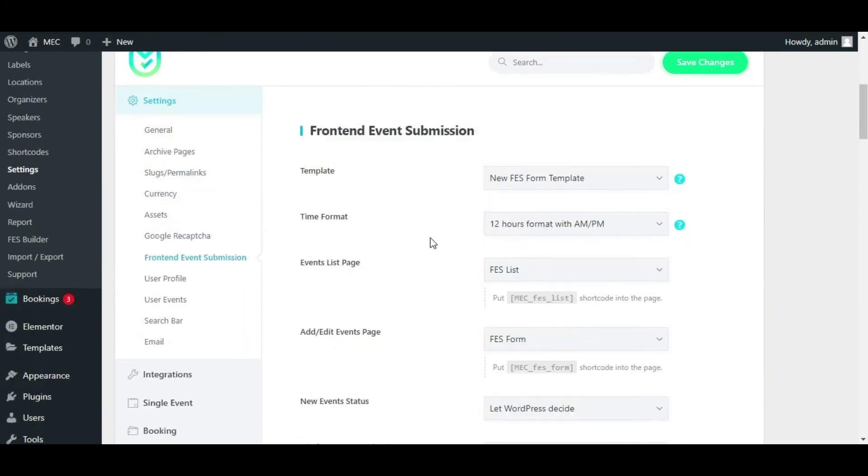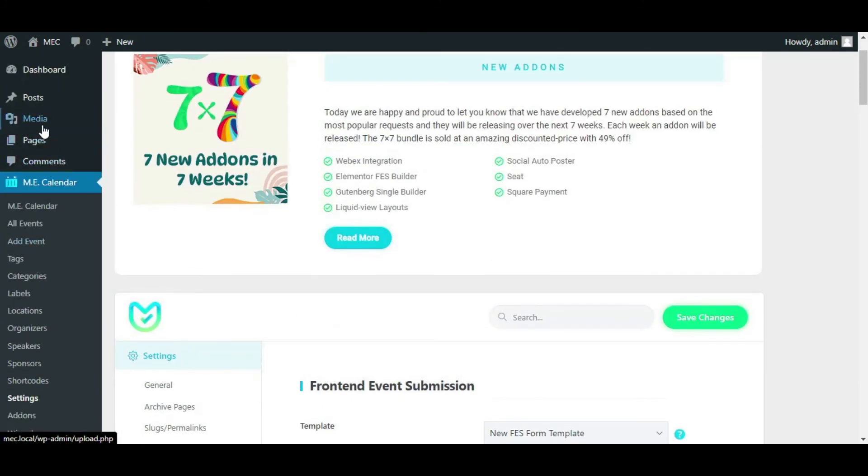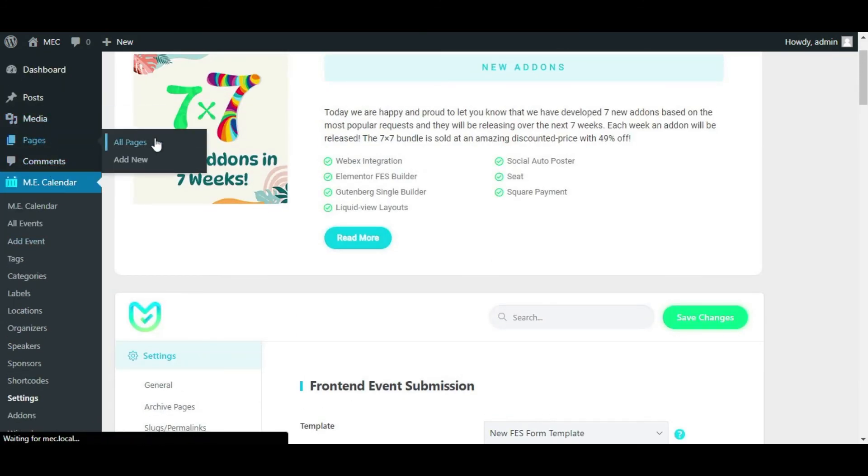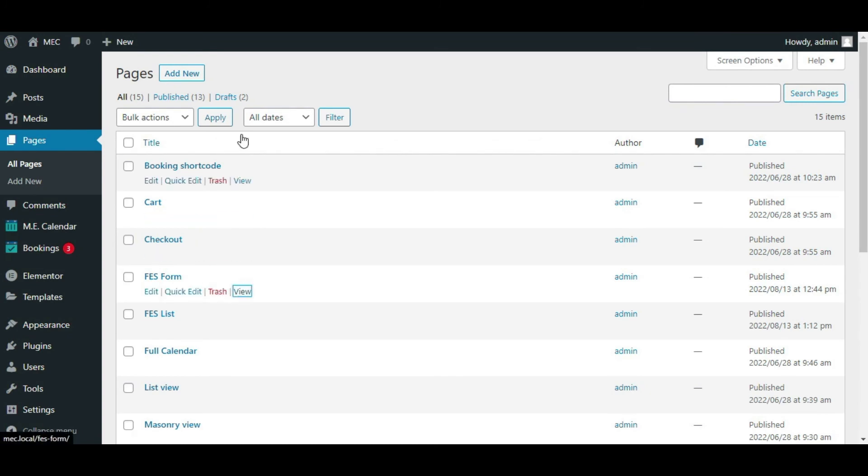Now, just to check on the page on my front-end event submission, I need to go to pages, click on all pages. Here the name of my page is FES form.